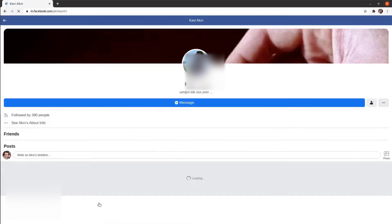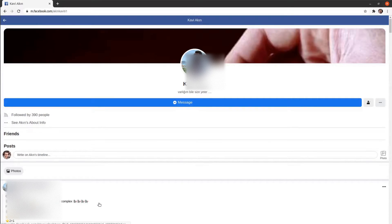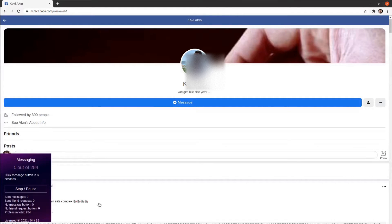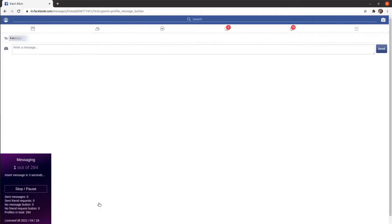That's it. The messaging process was started. The extension will message people one by one. You can have a cup of tea or work on your other tasks.